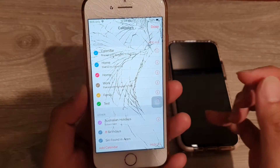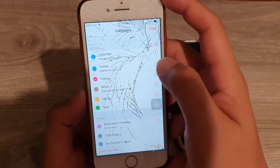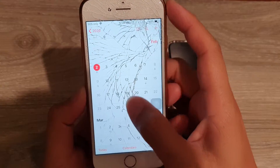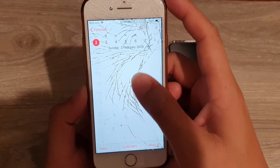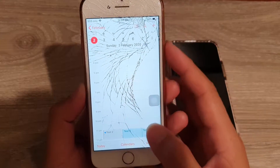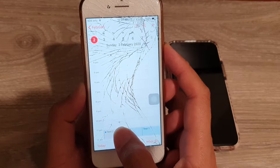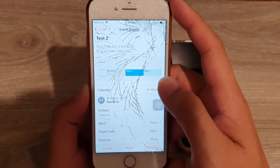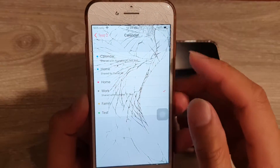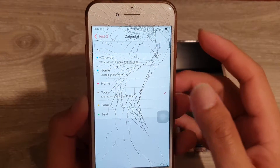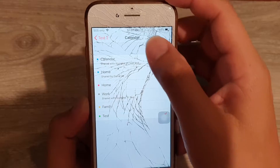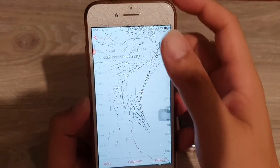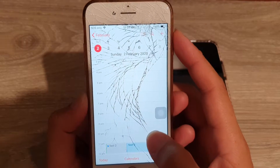We have created the test calendar. Tap Done and go down to today. I want to move 'Test Two' event into that calendar, so I'm going to tap on it, then tap on Calendar — at the moment it is set to Work — I'm going to choose Test, then tap Back and tap Back again.